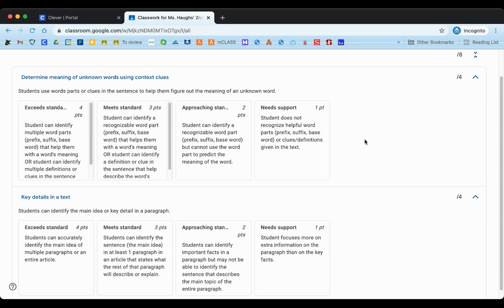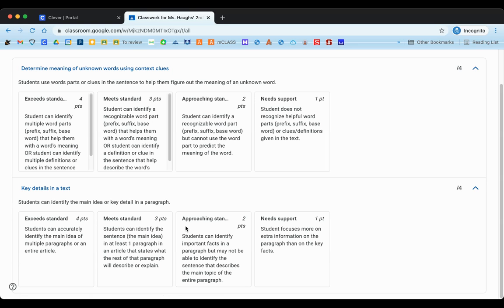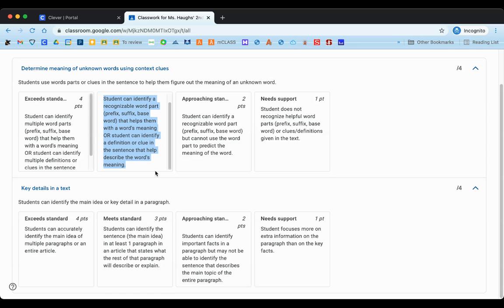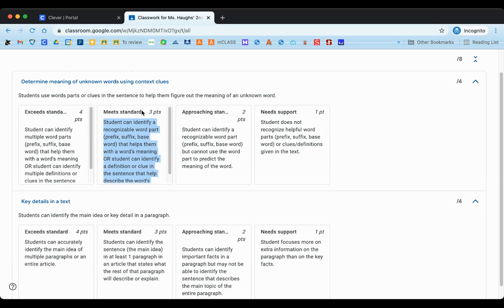On this particular rubric, the student's goal is to earn a three, which would mean that they are meeting the standard, meaning they have demonstrated the skill well and are showing their teacher and themselves that they understand how to do this skill. Same thing below on this particular skill. Underneath the points and meets standard, it describes exactly what you would need to do in order to earn that goal of three points or meeting the standard.